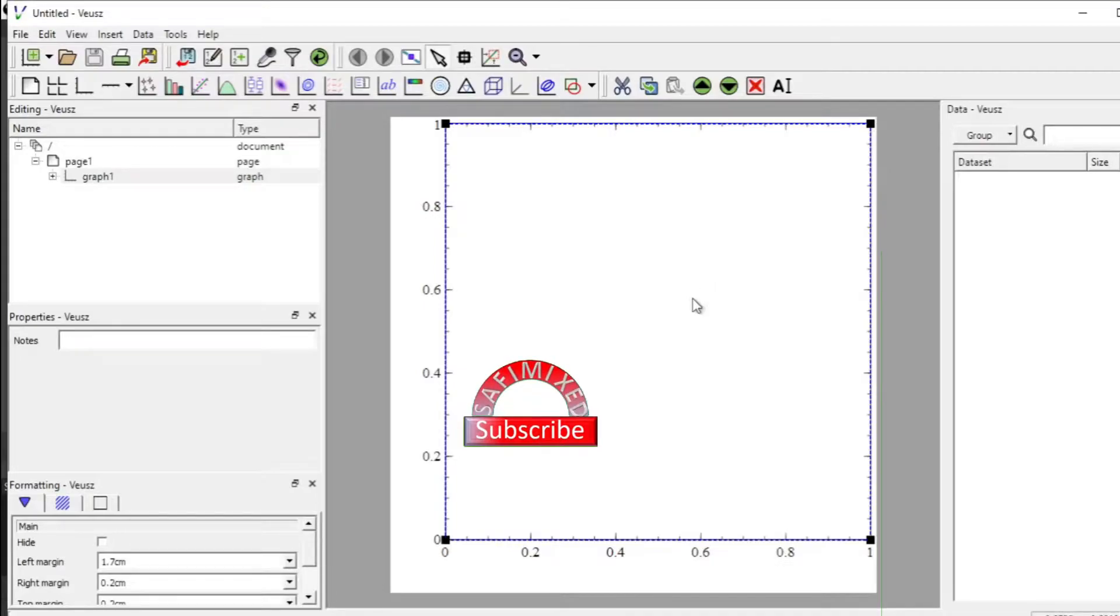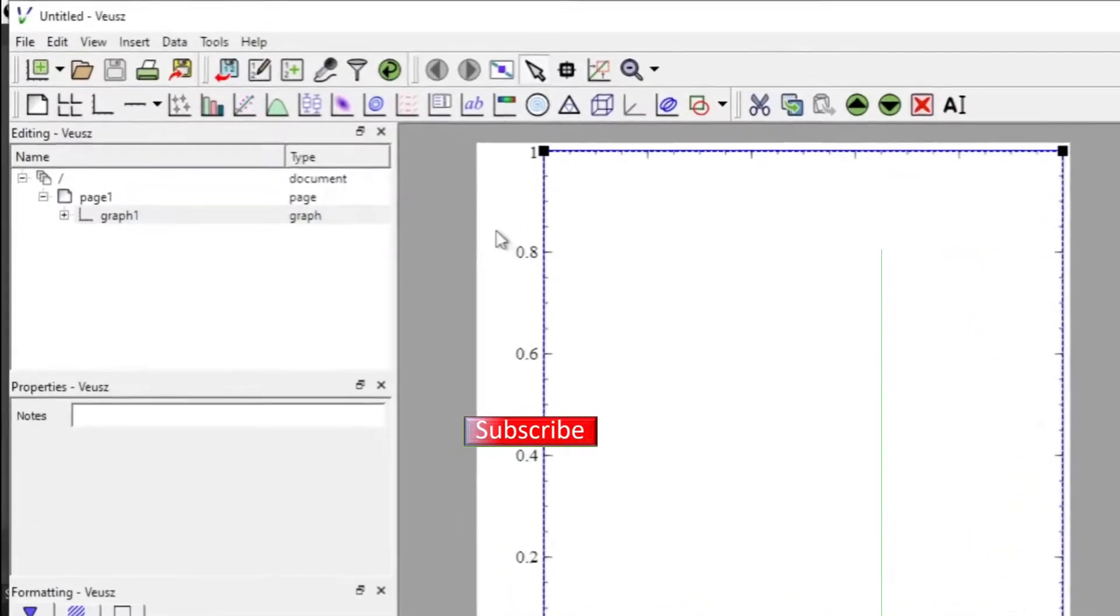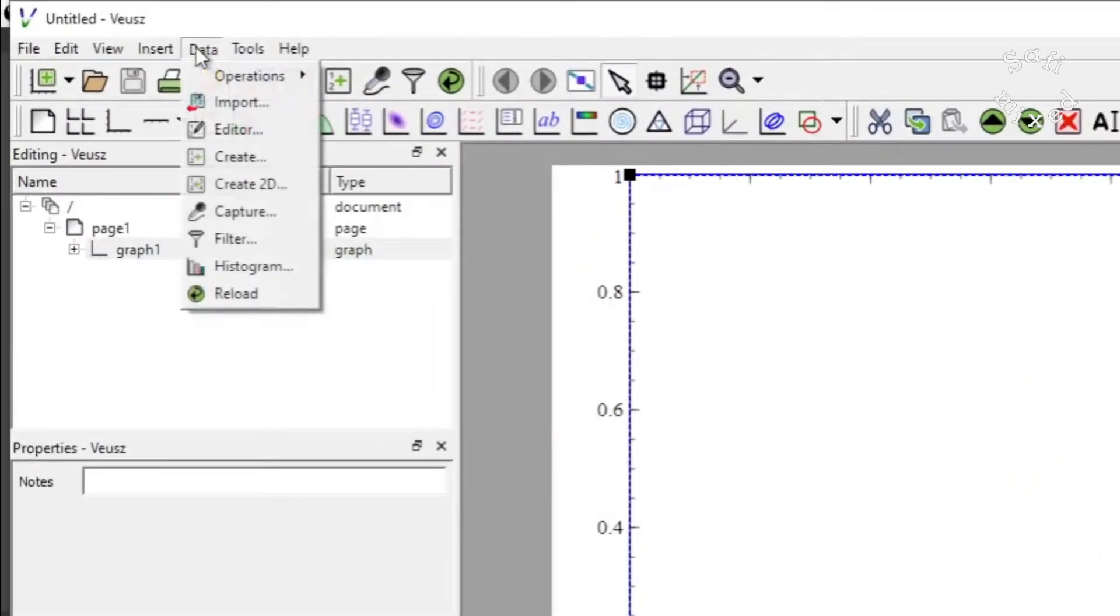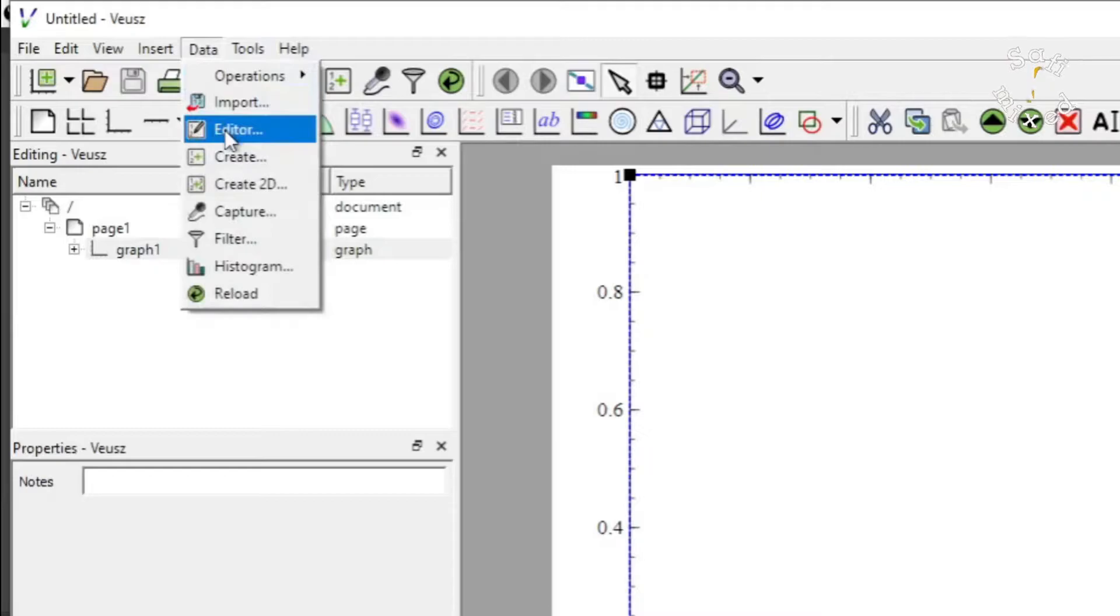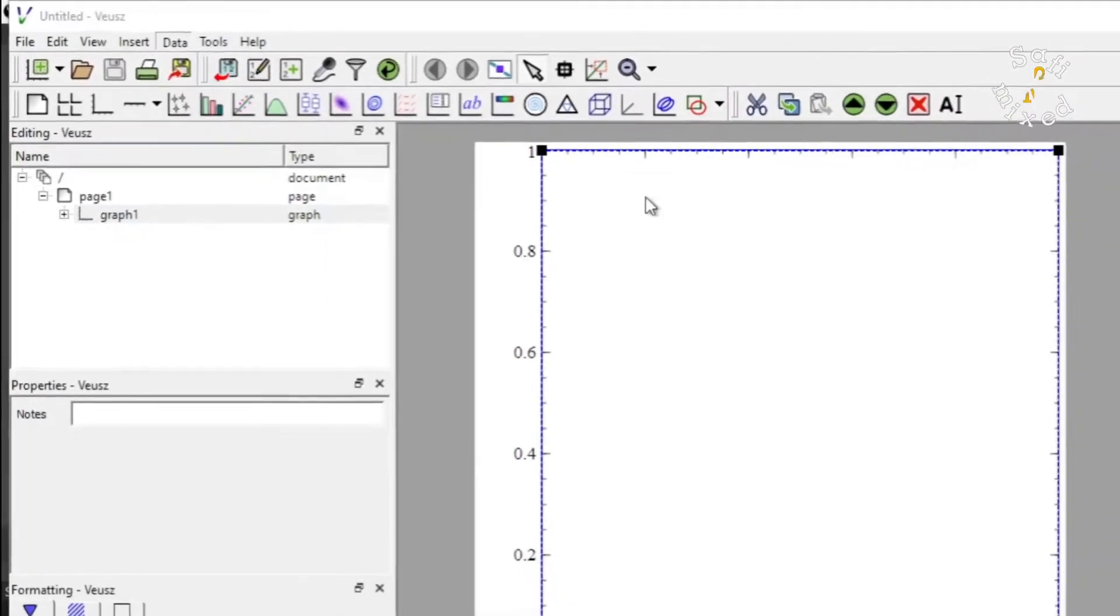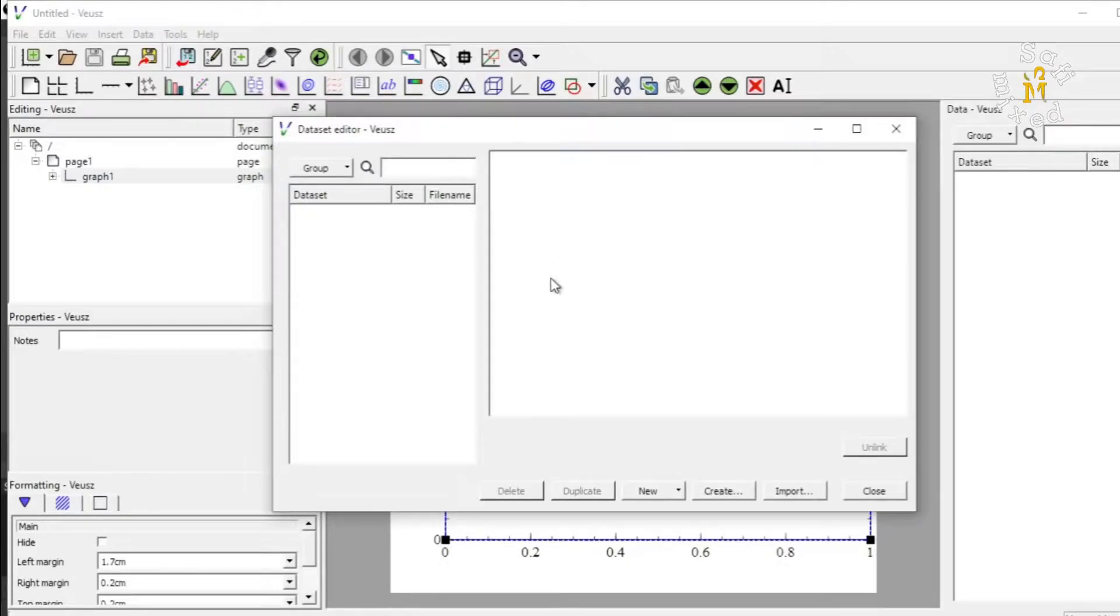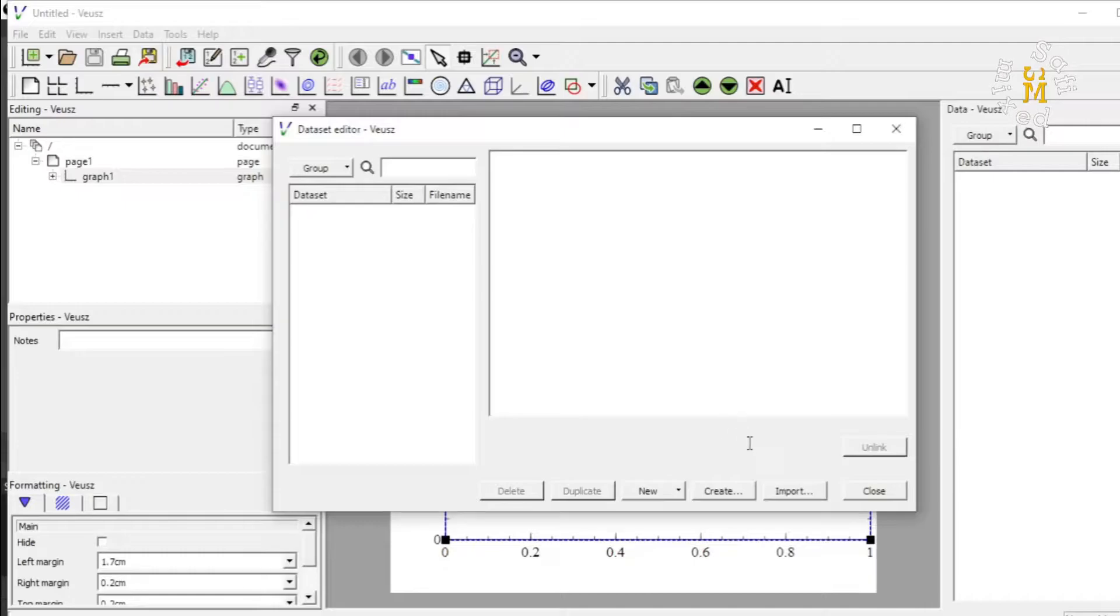So here we are on the welcoming screen of Veusz and in order to import data I need to come here to data and then to editor. This is editor window and using this editor window I can import data saved in a file on my machine.